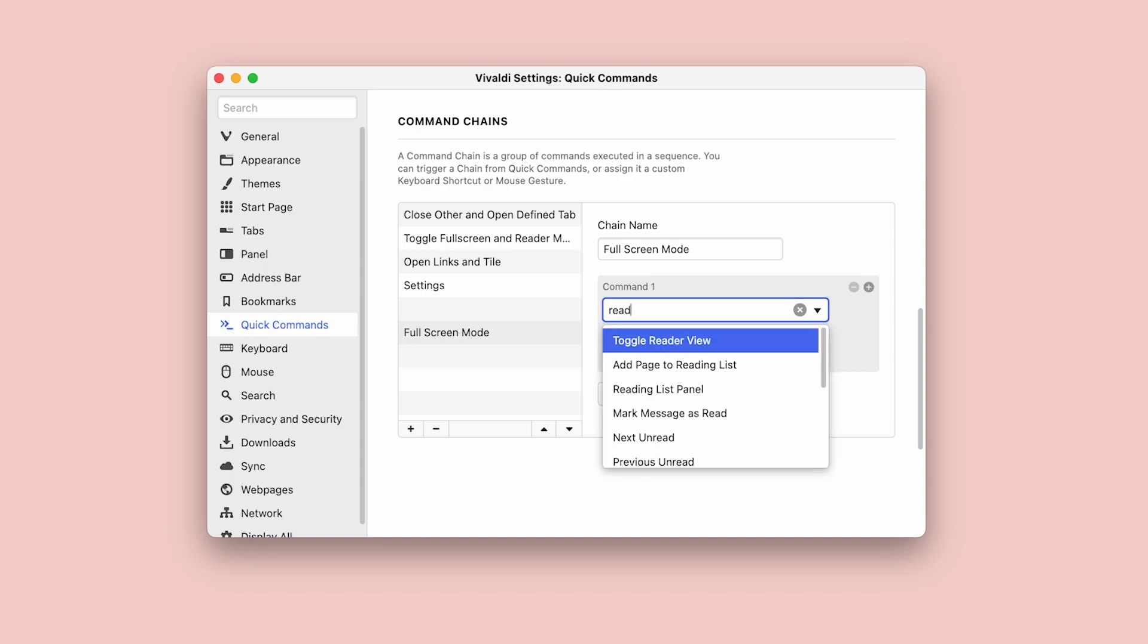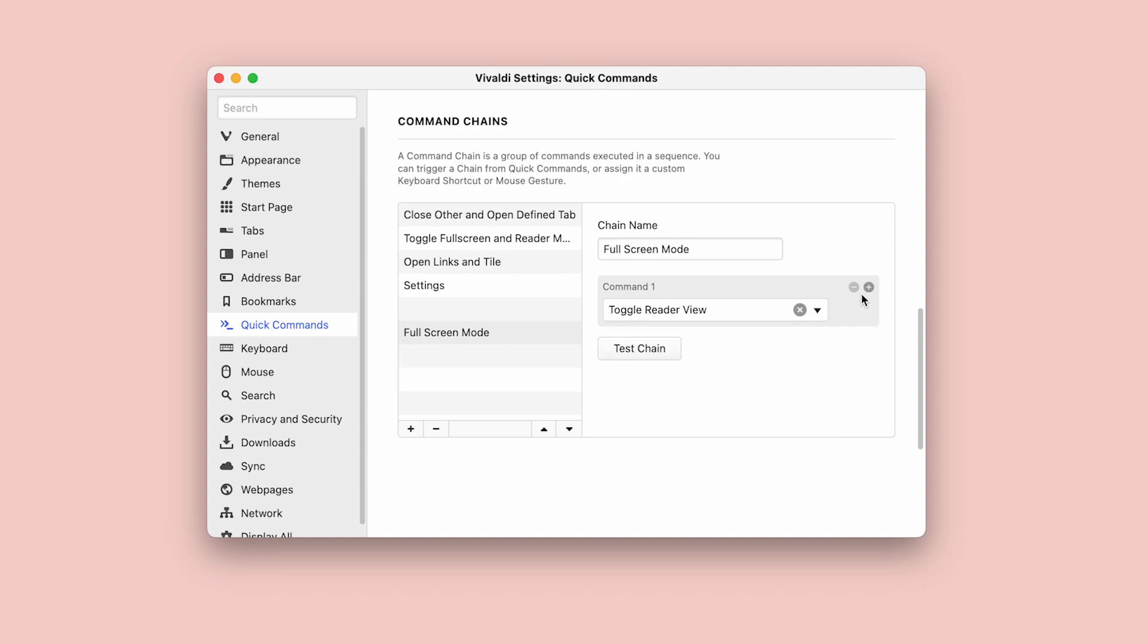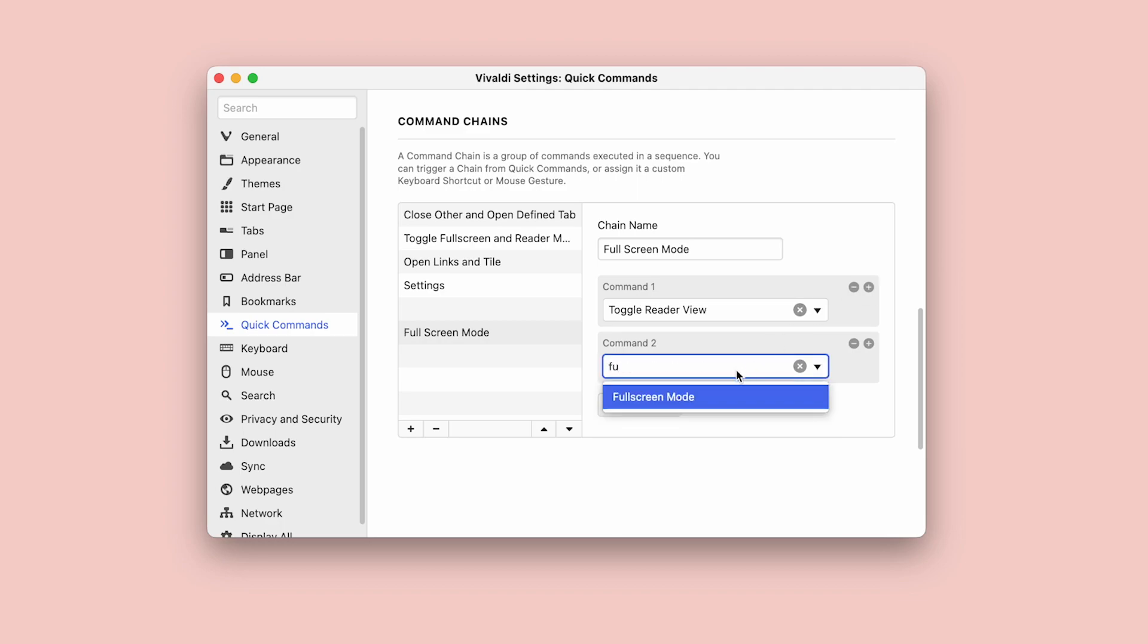As your first command, choose toggle reader view, and add a second command, this time fullscreen mode. That's it.